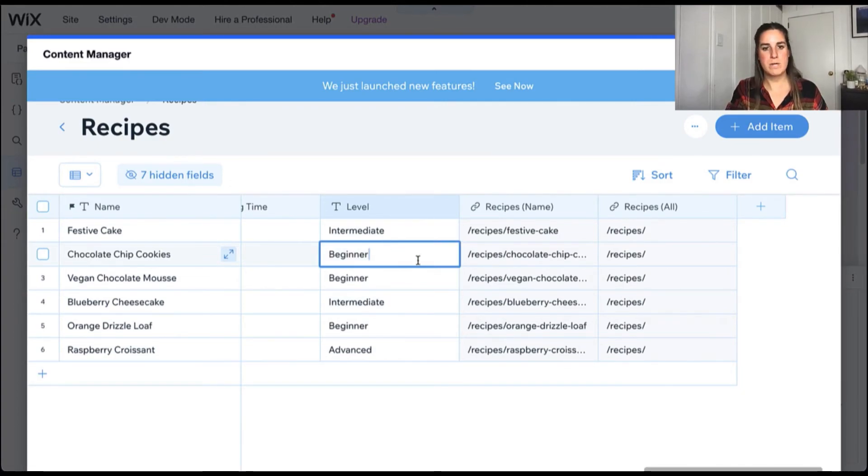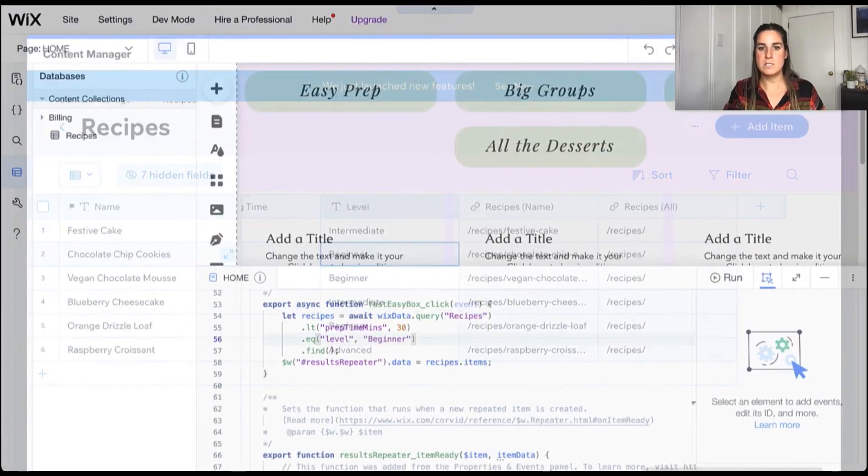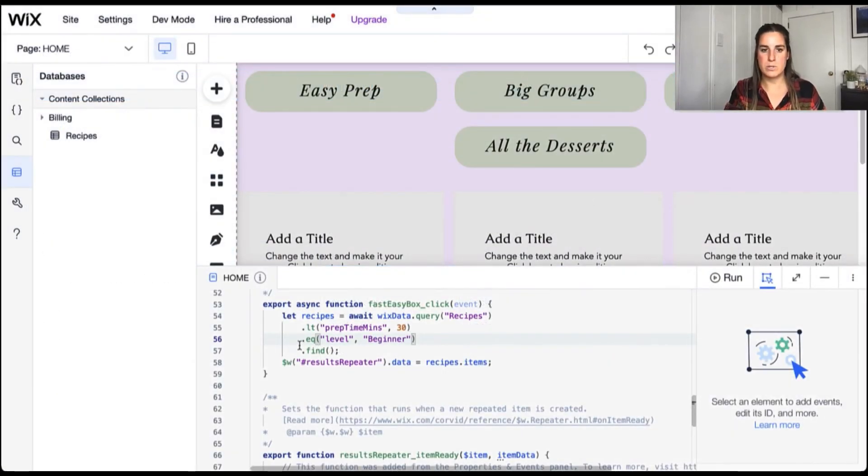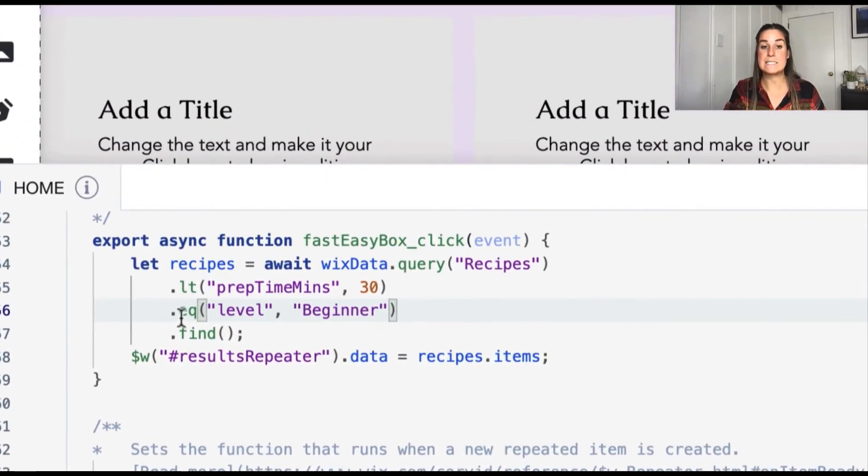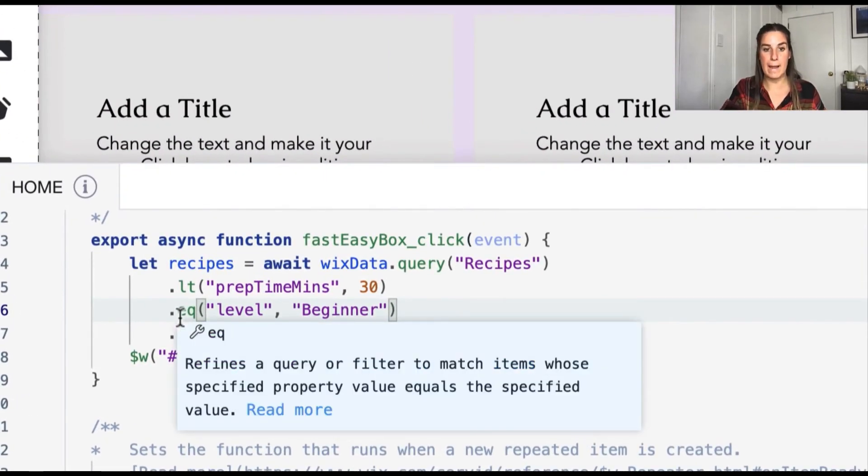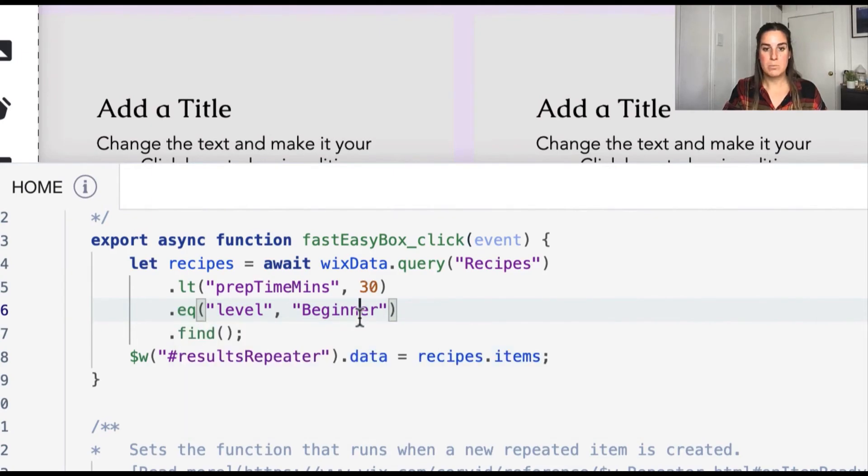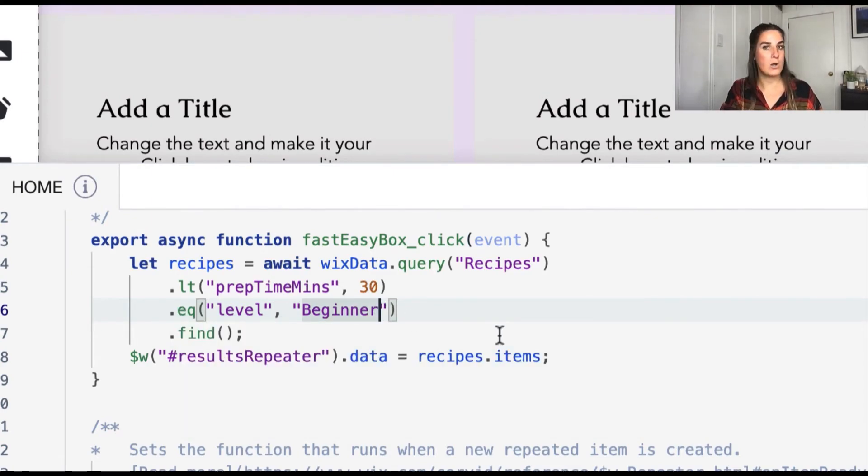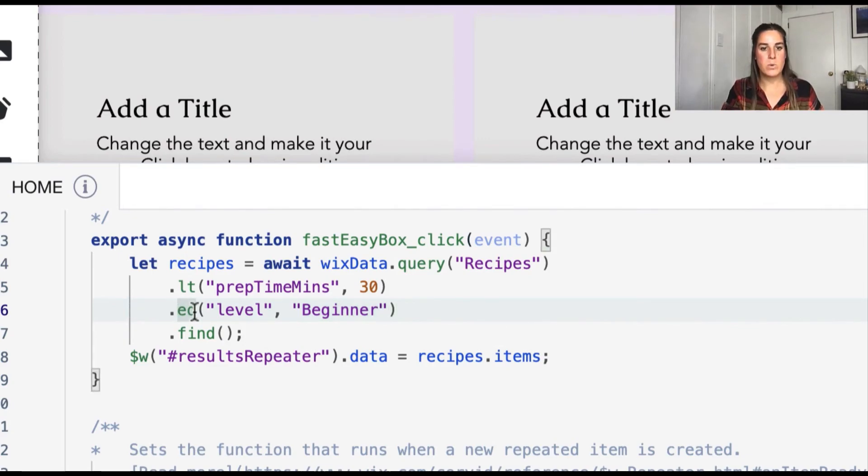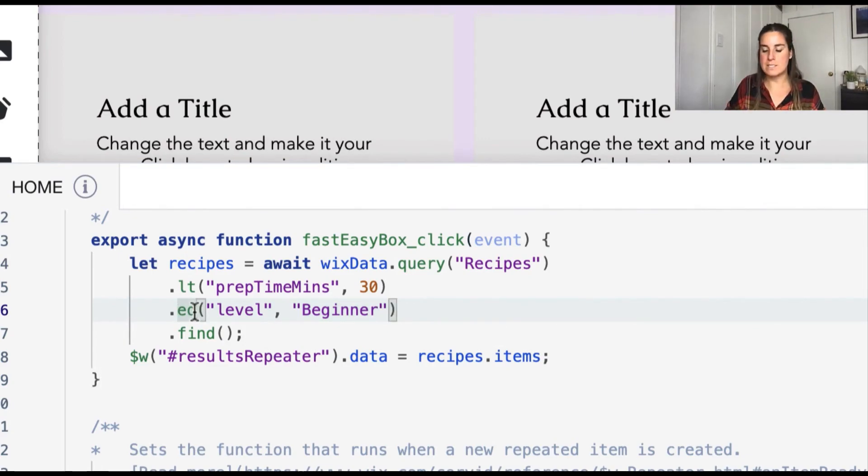Oh, and there's a trailing space here in this field actually. So because equals is going to be doing an exact match. Beginner with no space at the end is not going to become true in this statement.